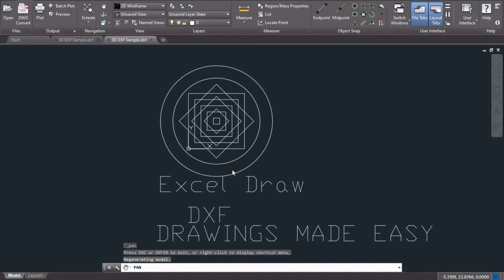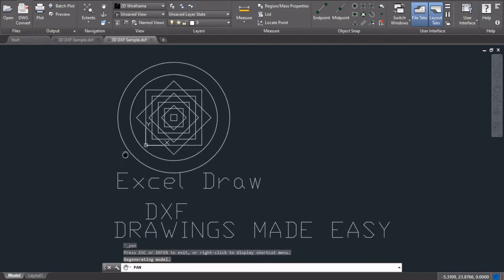Hello, and in this video I'm going to be showing you how you can use Excel to create CAD style drawings.